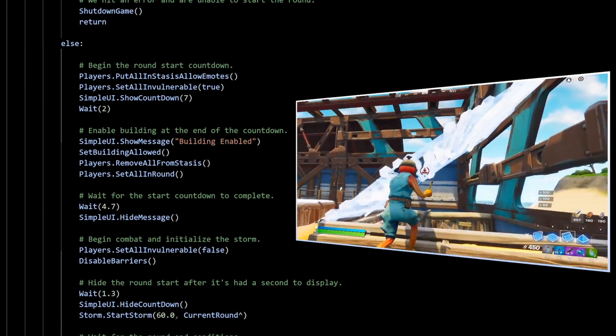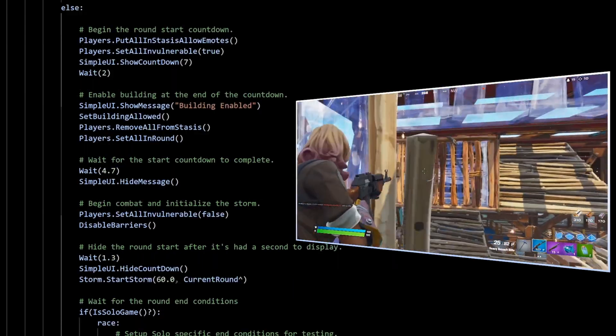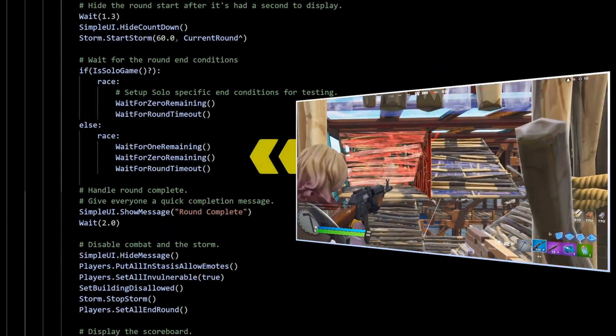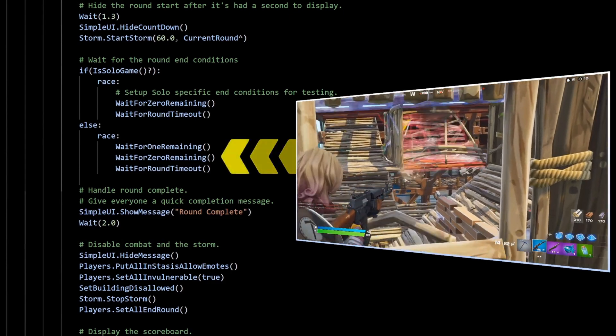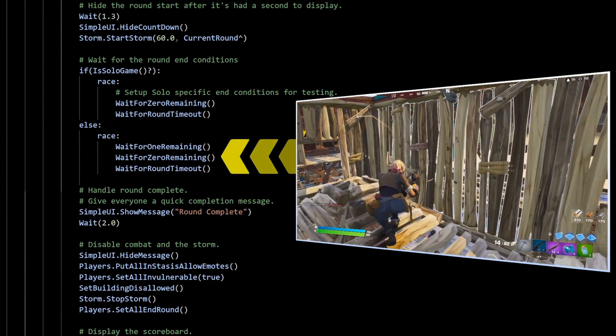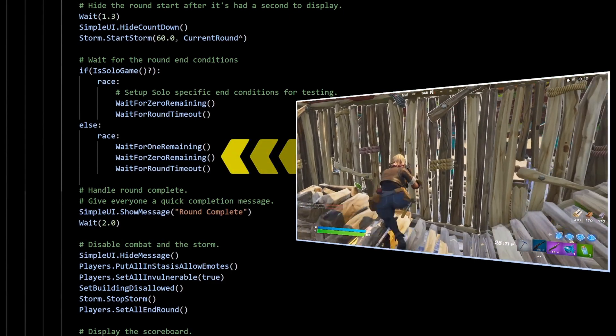Unreal Engine is getting its own GDScript style custom programming language. What does this mean and why does it matter to Godot users like you and me?